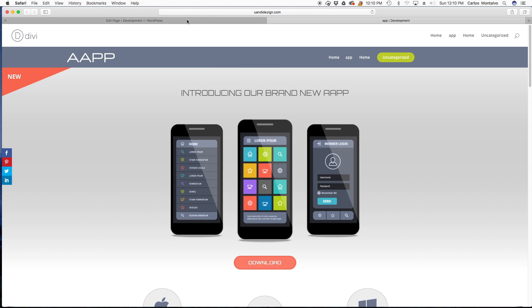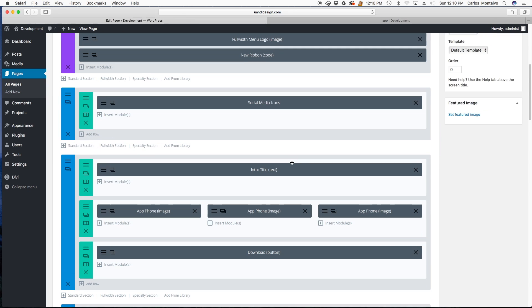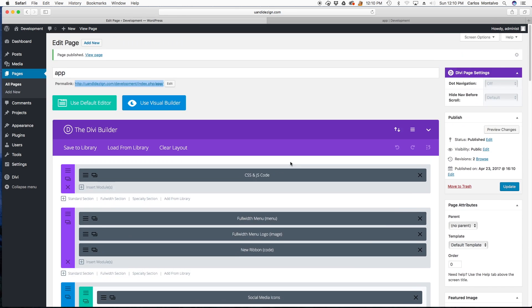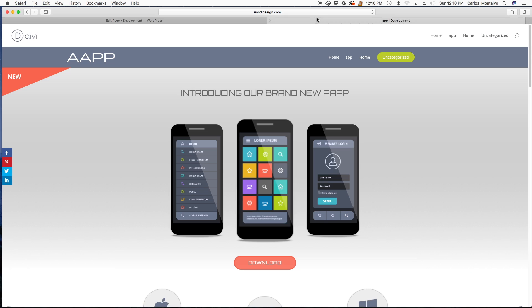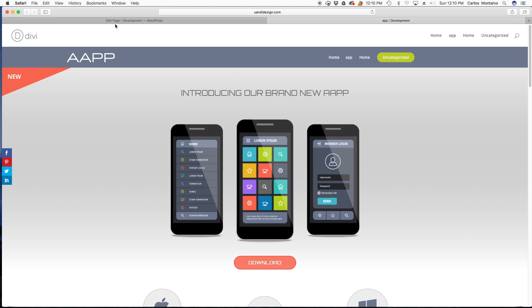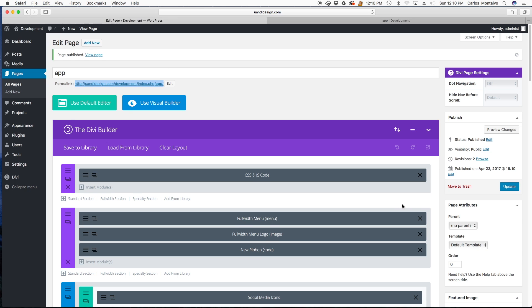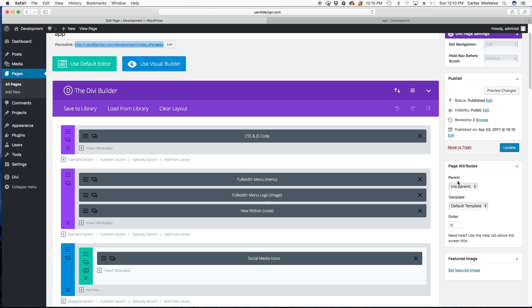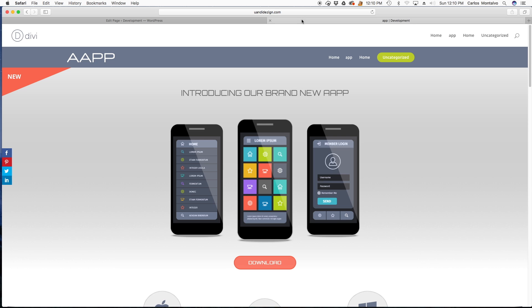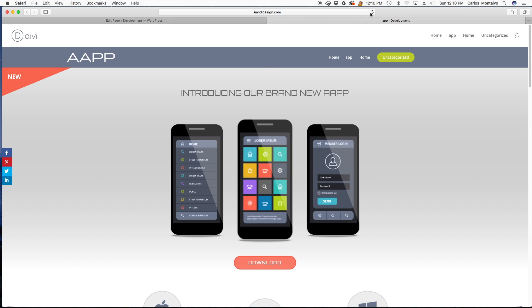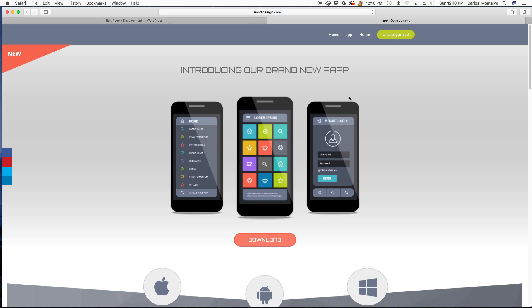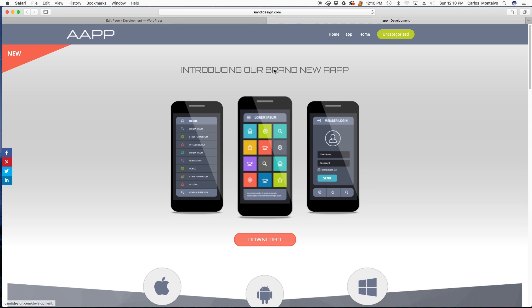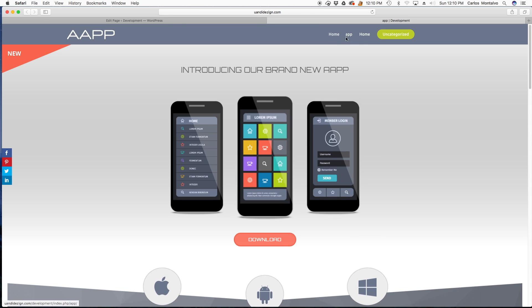So I would recommend if you do not want to use yours just simply head over to the template and choose blank page, update. So that'll get rid of this default one. Let's refresh. Great.